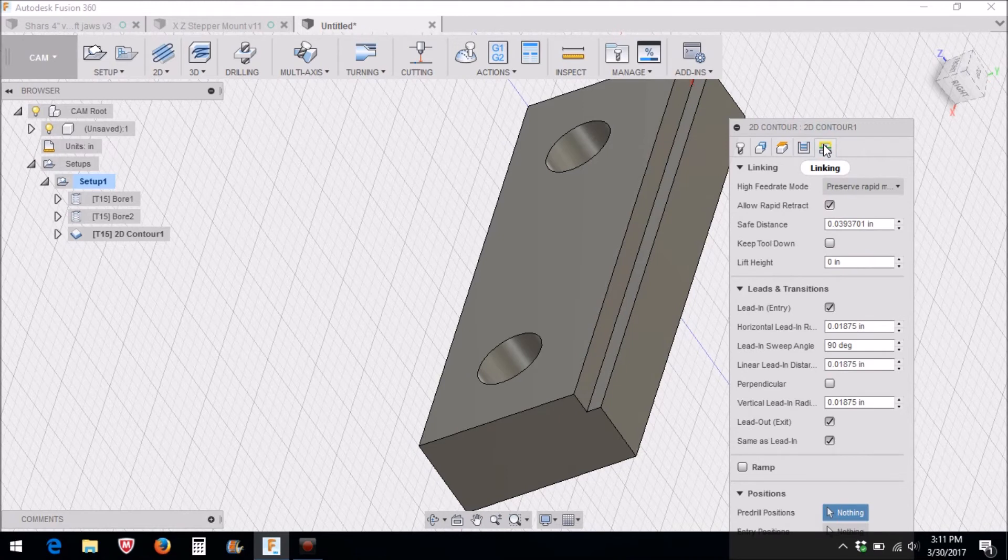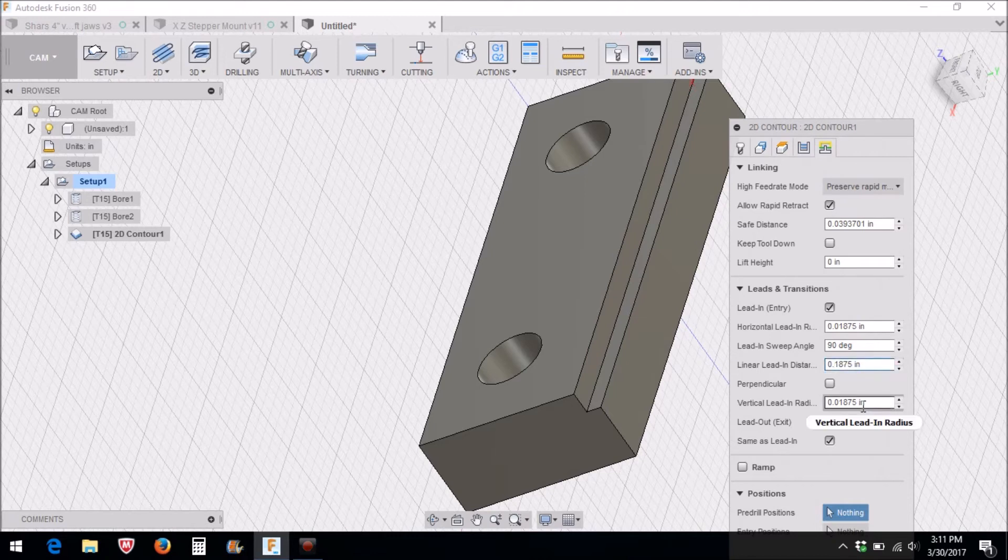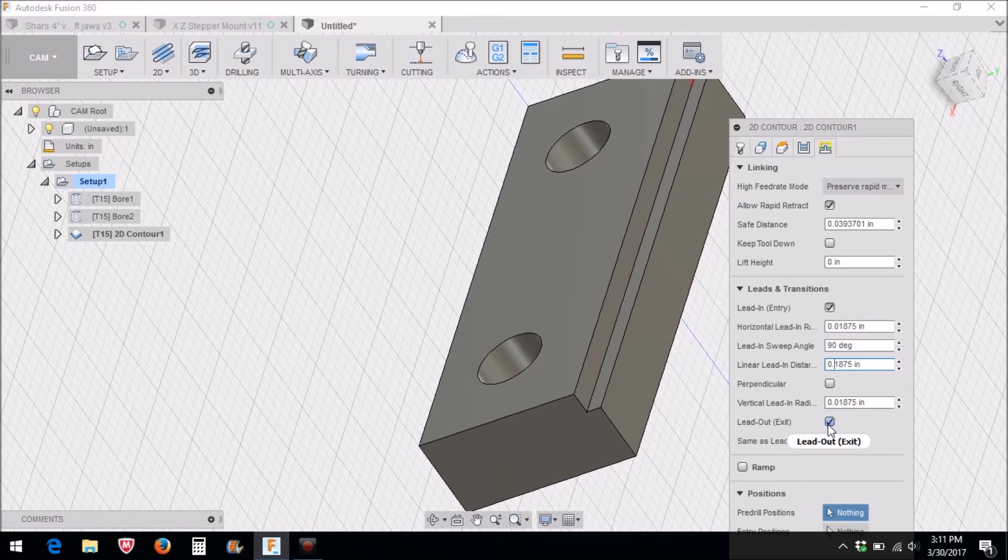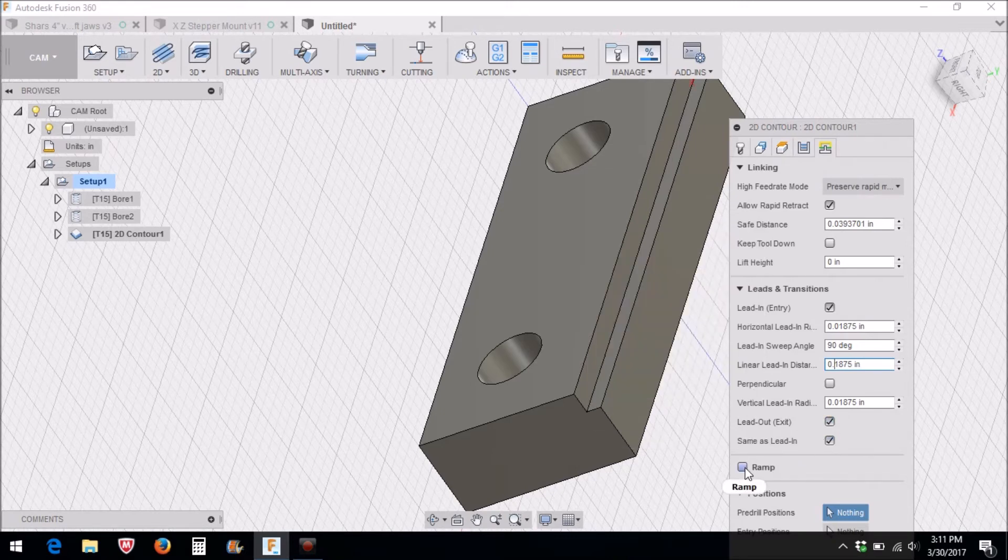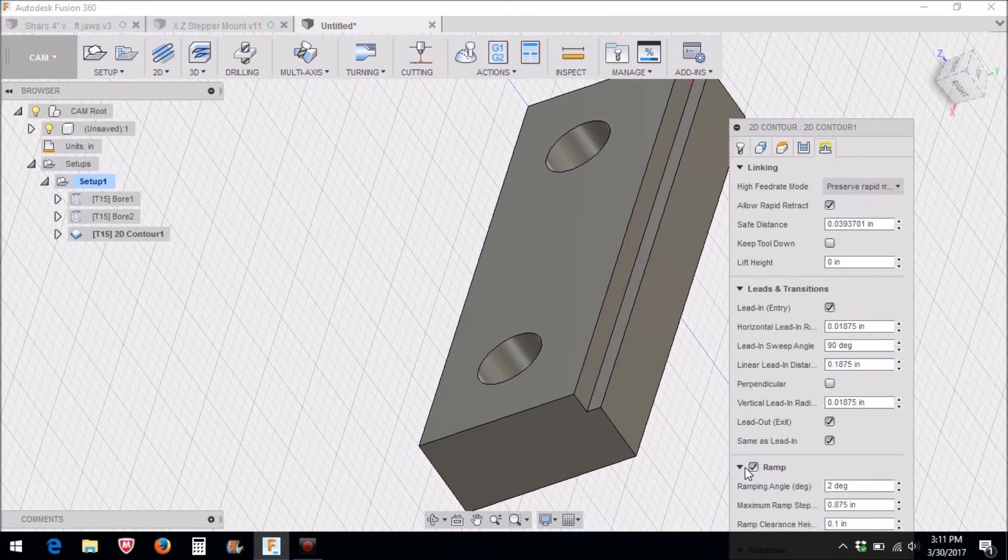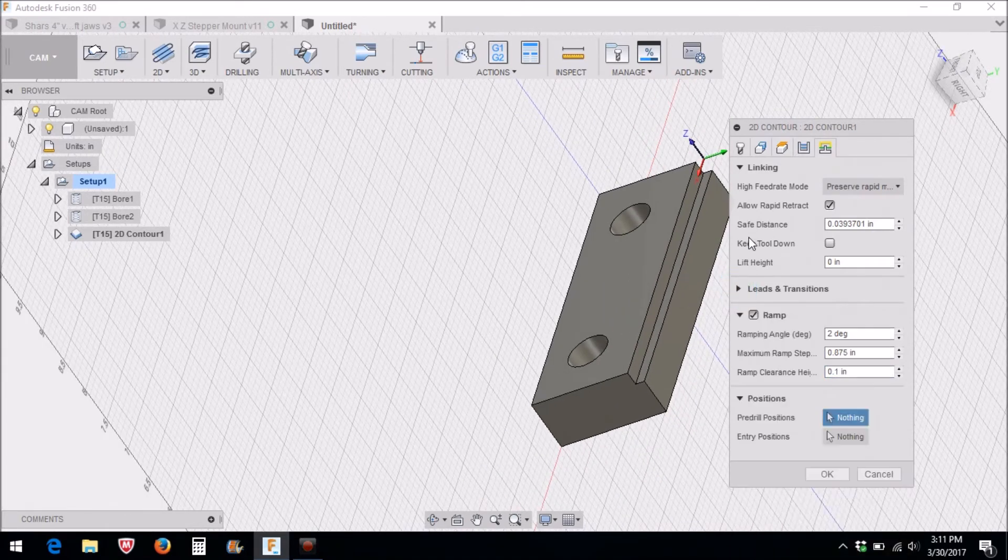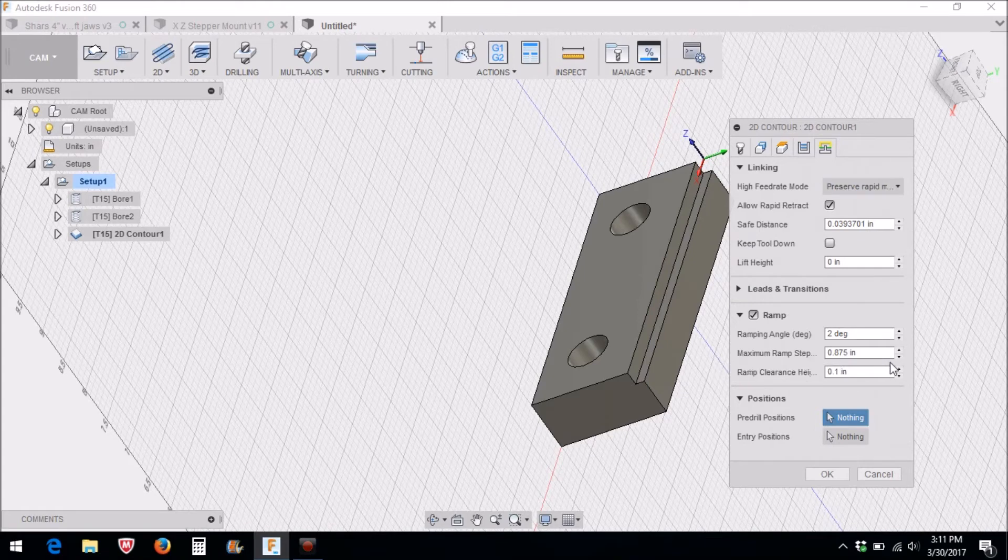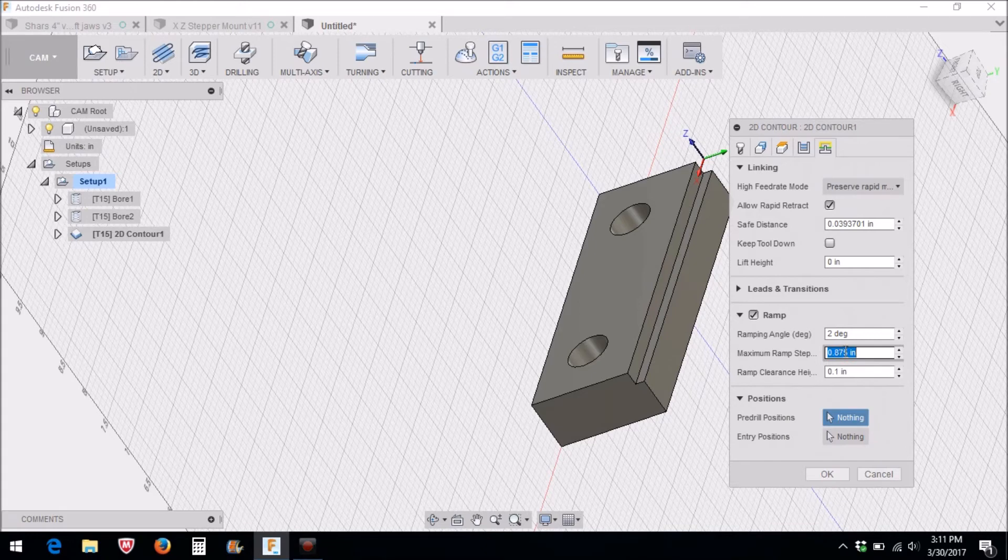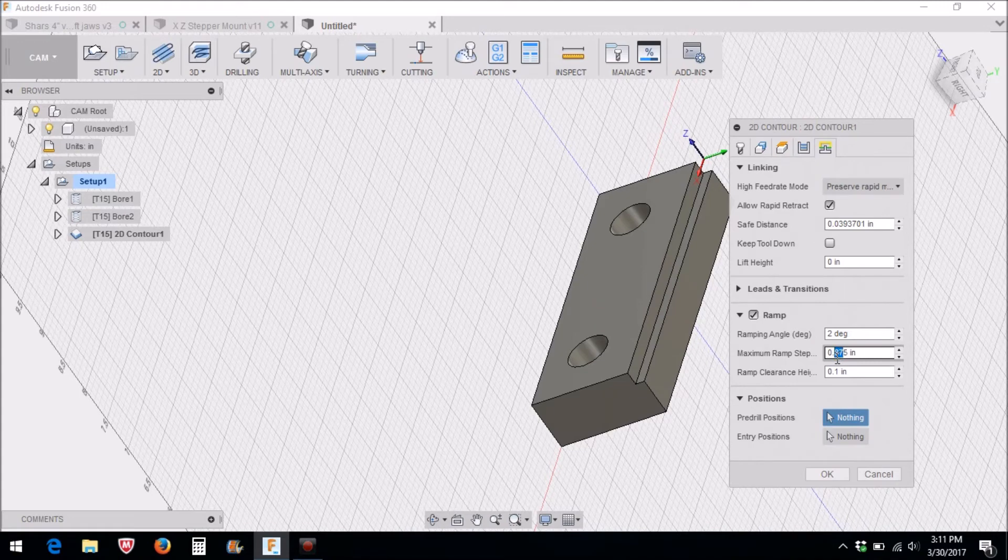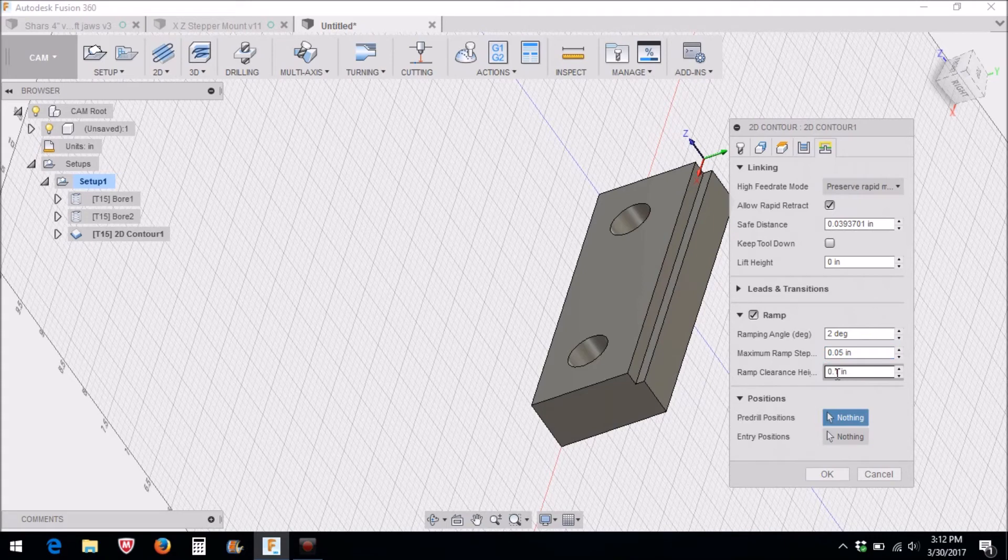And on the linking I'm going to change this linear leading distance to 0.1875, and I'm also going to ramp. The ramp angle is 2 degrees and the maximum ramp step is going to be 0.05. And then our ramp clearance above the stock here, we're going to change that to 0.01.